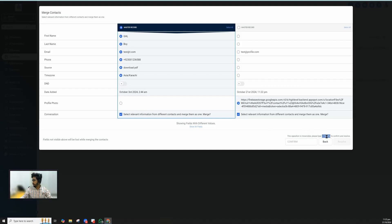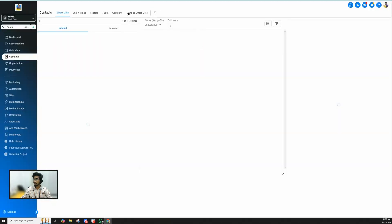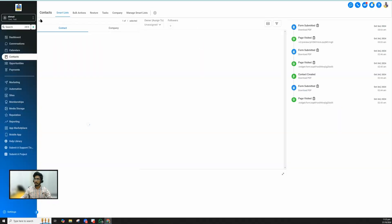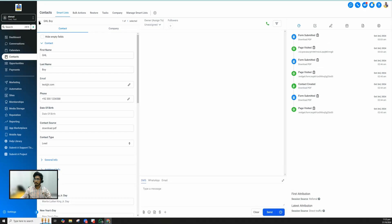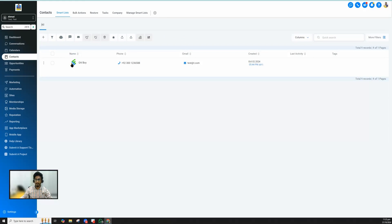Now when I save this and merge them into one, here is one contact. When we go back, there is only one contact and the new profile picture is there. So this is a very simple method of adding a profile picture to your GoHighLevel contact.